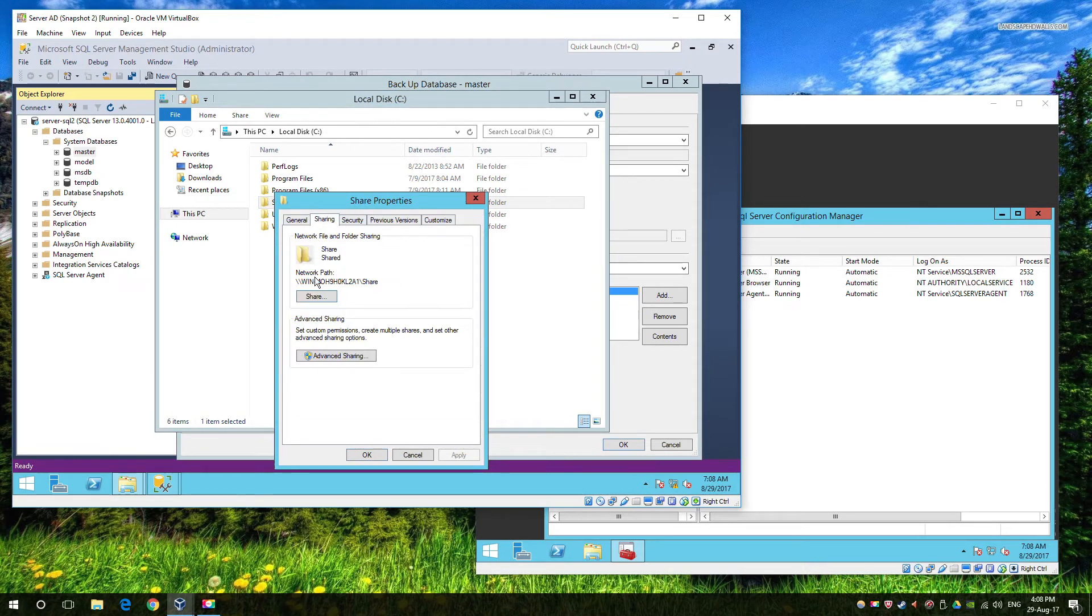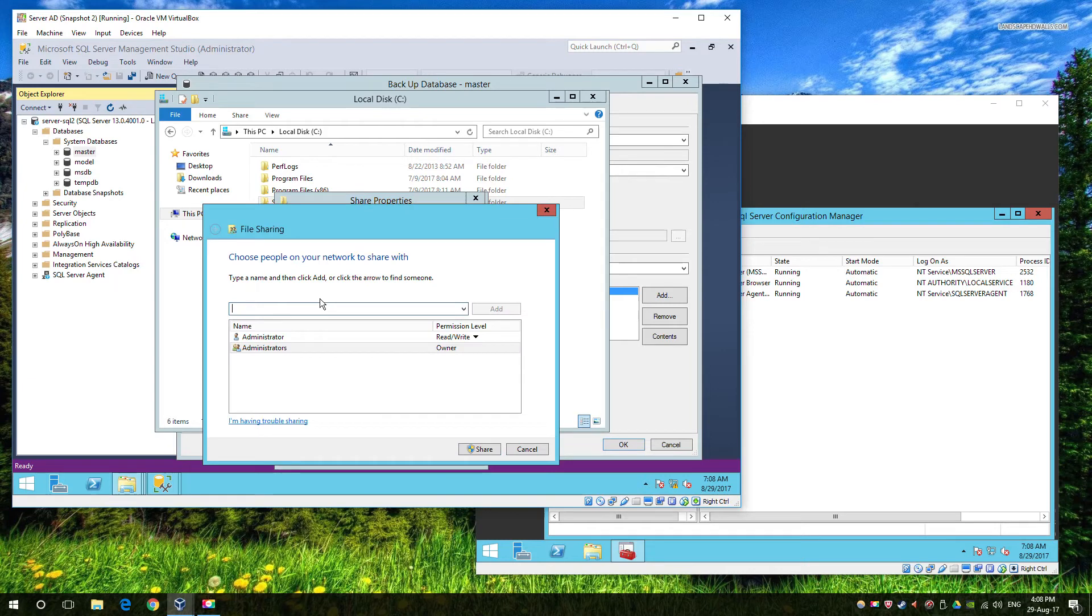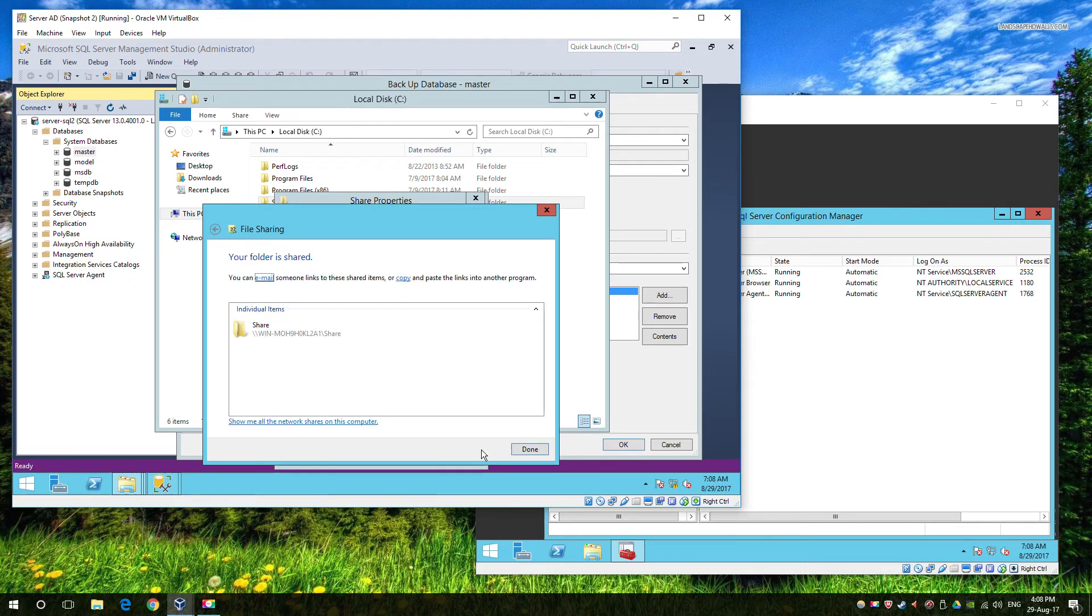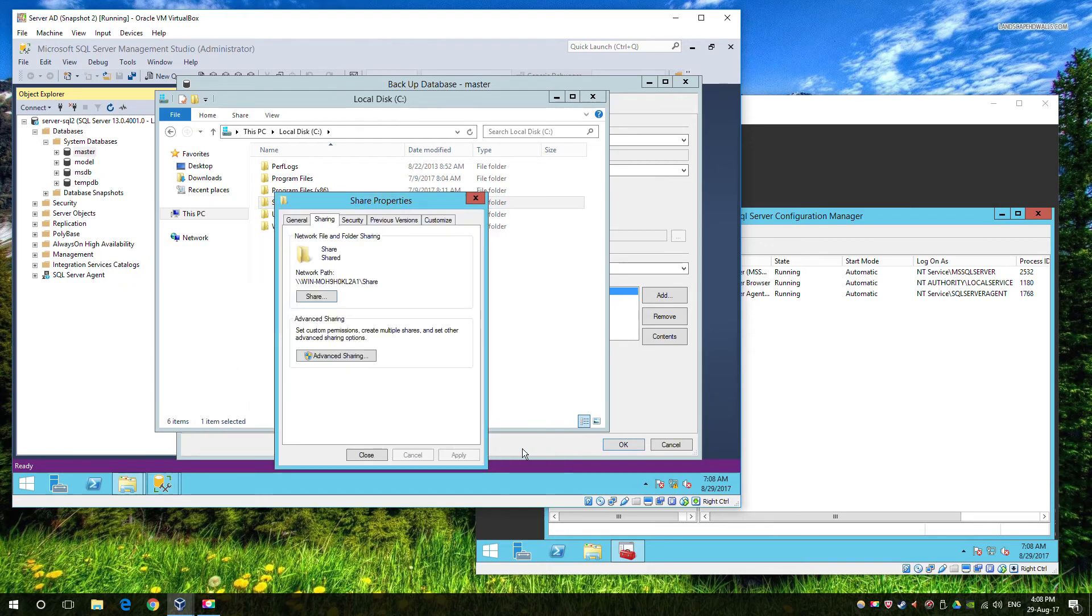Now if you're running in a domain environment, I highly recommend that you run SQL under a SQL service account and that you add that to your share, as individually adding three, four hundred servers can be a little time-consuming, not to mention very difficult to maintain.